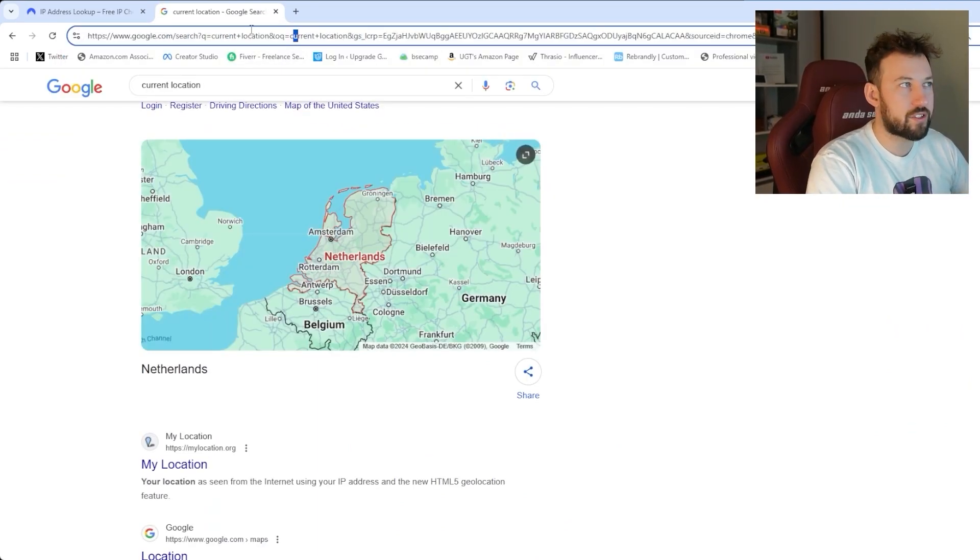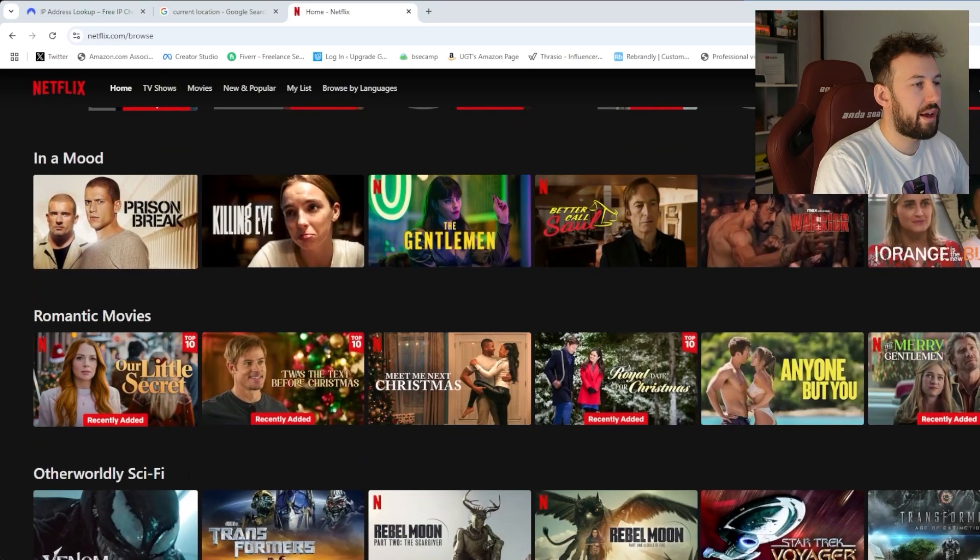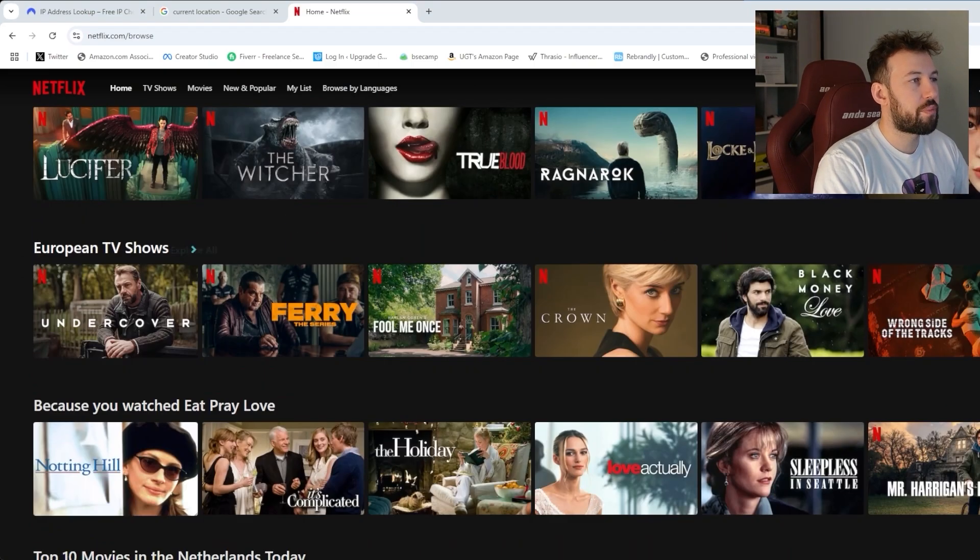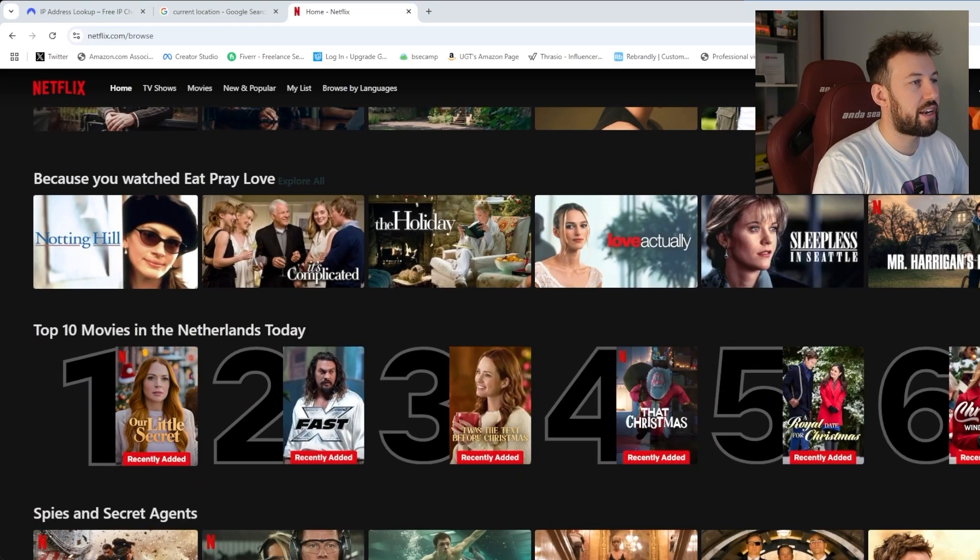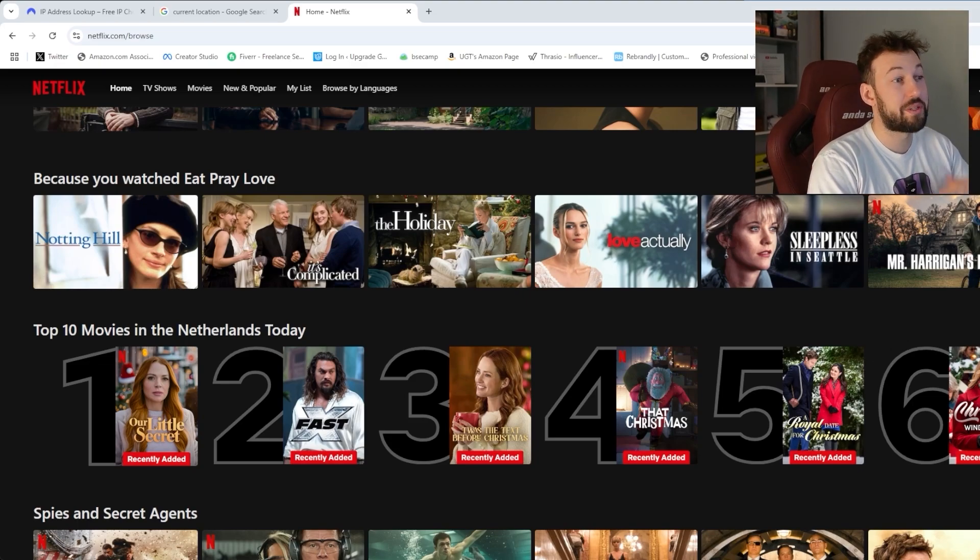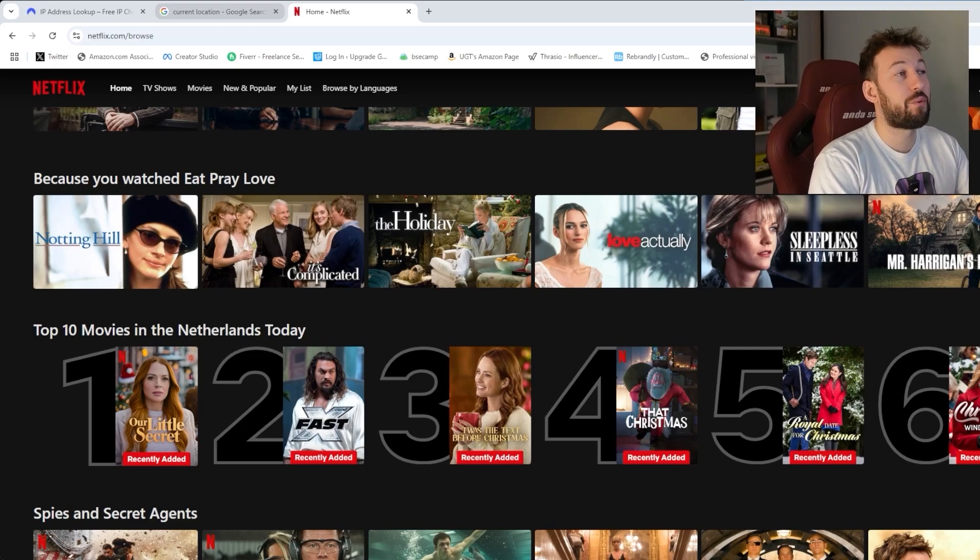But let's do the real test. Streaming service. And let's scroll down. And what are we going to find here? European TV shows. Something we don't get in Canada. And top 10 movies in Netherlands. So it's that easy to connect and toggle between it.